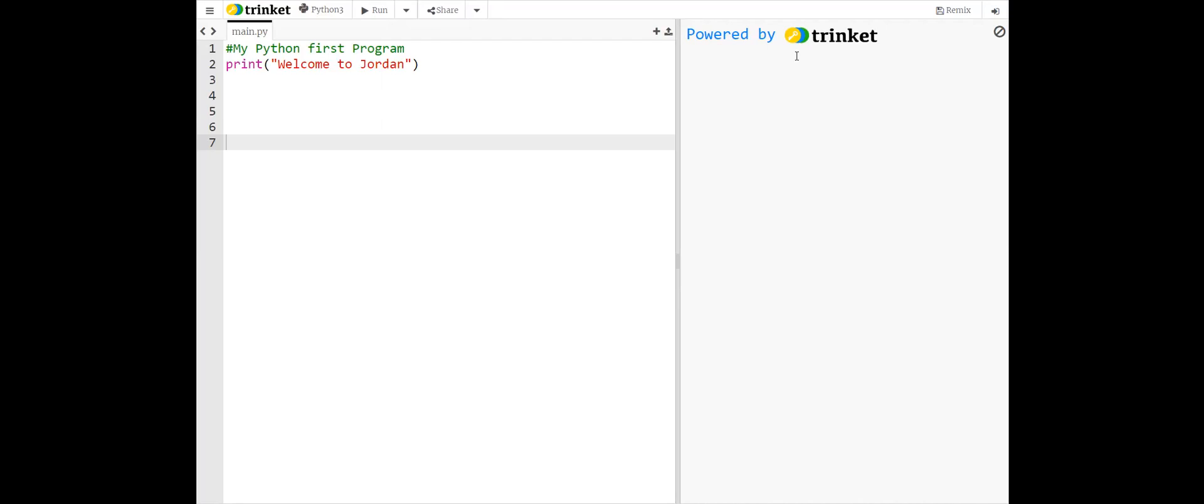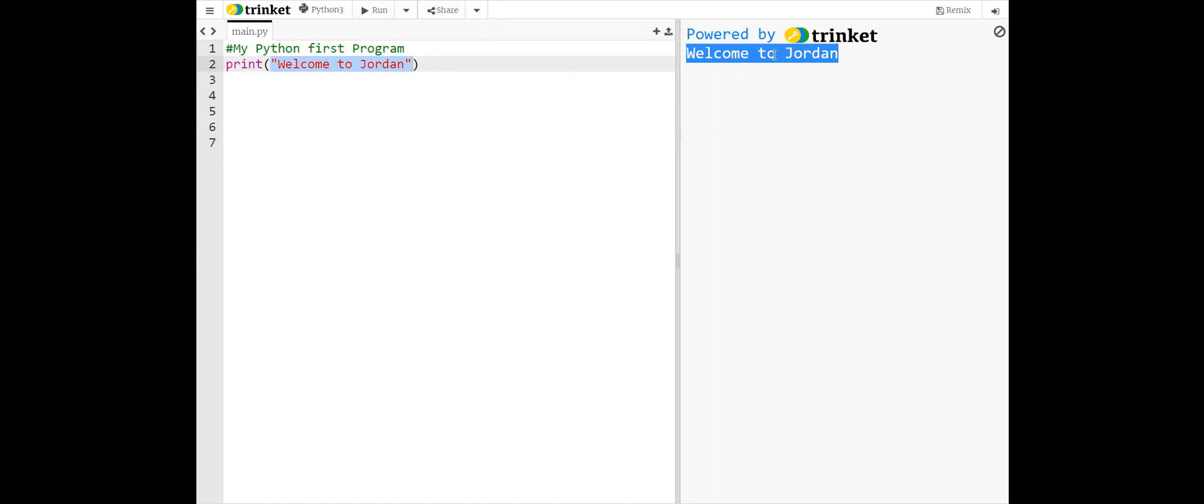In Python, the print function has several formats, and this is a very powerful tool to output the results. Here inside the parentheses, we have between quotes, welcome to Jordan. This is a string and will be printed as it is. So if we run the program, any string or message you include in the quotes will be printed.